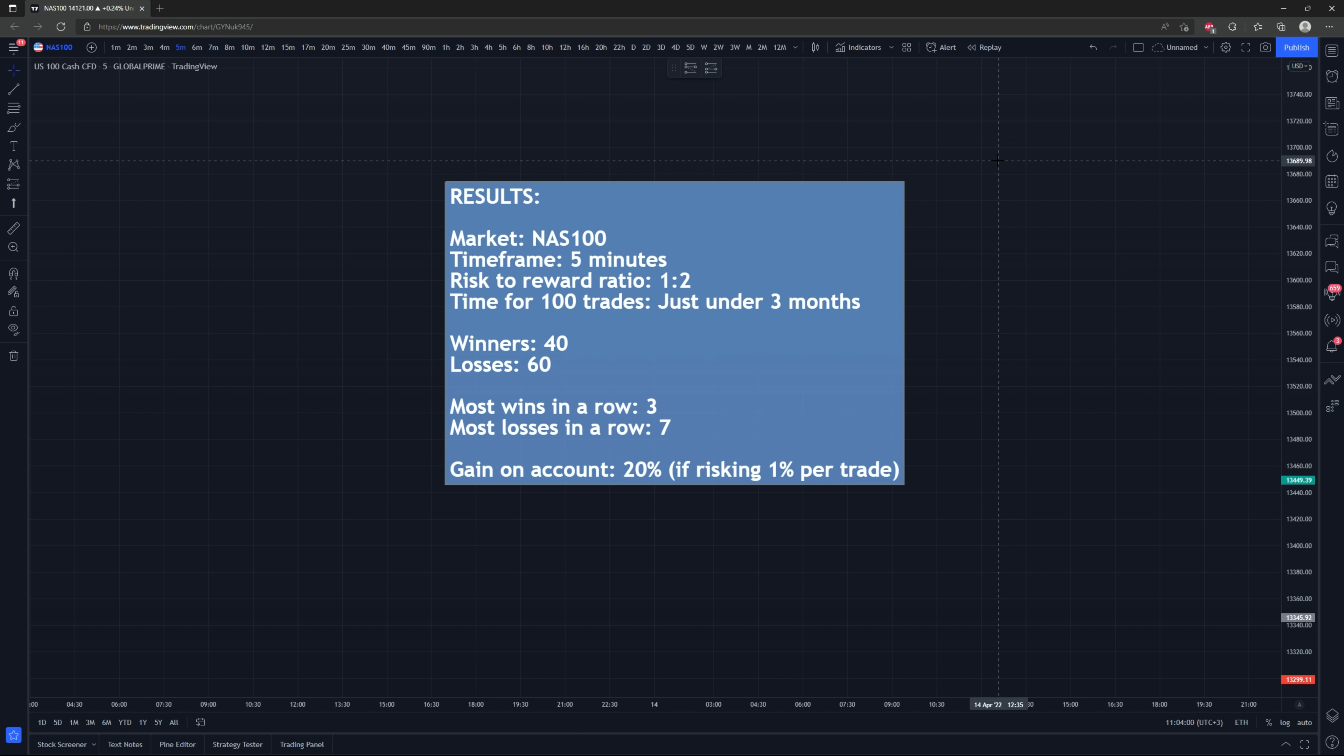It stayed profitable based on this test of 100 trades. So definitely is a cool one and something to look into and perhaps modify to be used with other indicators and other strategies. Just with the basic concept of the strategy can definitely get your mind thinking about things and how you could maybe improve your own strategy.